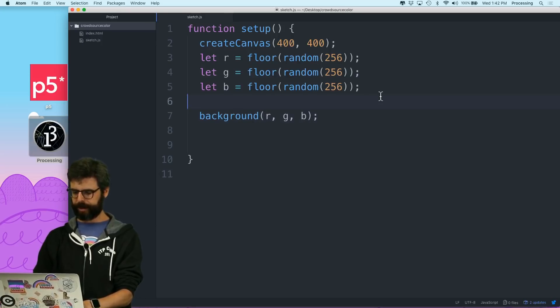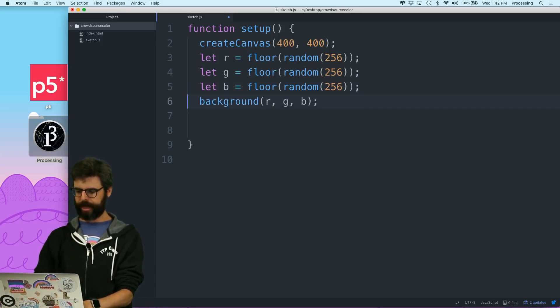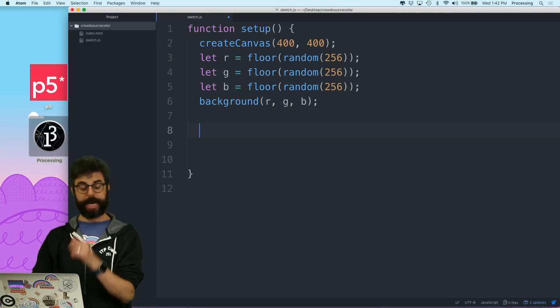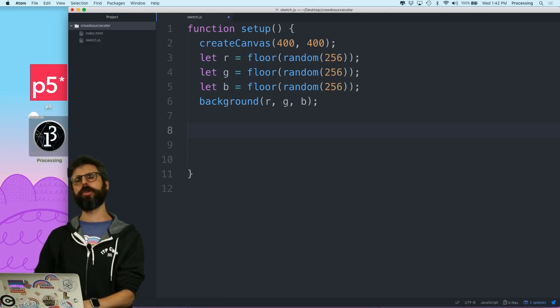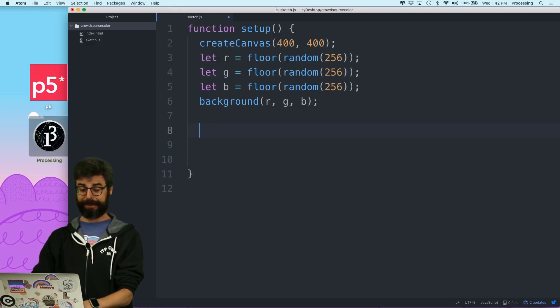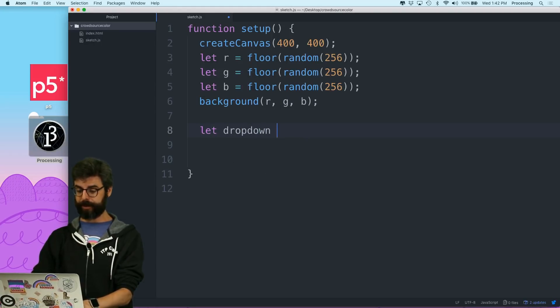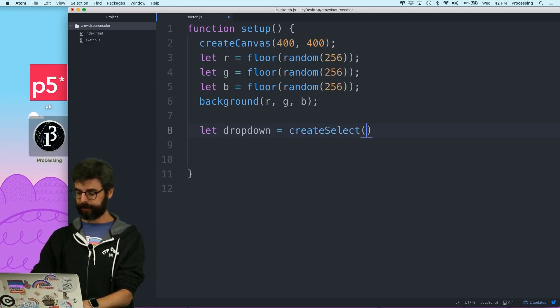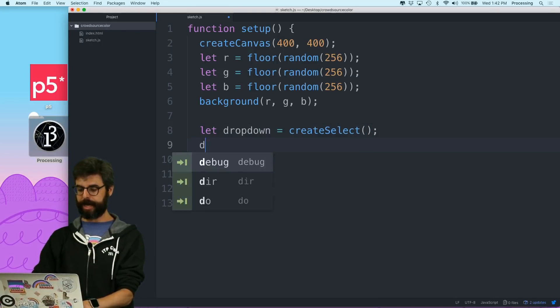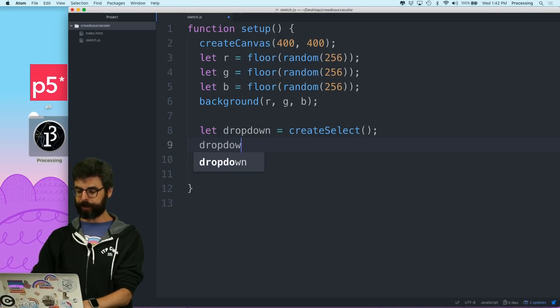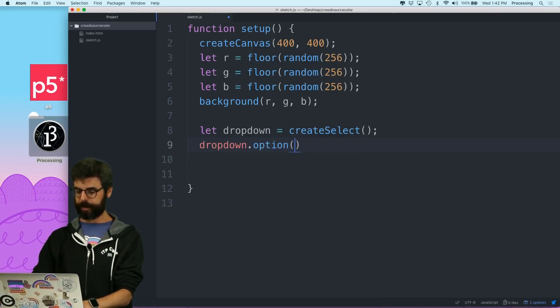And then I want to show it. So and then I am going to, what do I want to do now? I'm going to say a dropdown equals create select. And then I can add options to the dropdown like this.